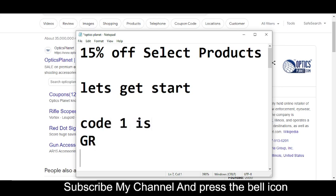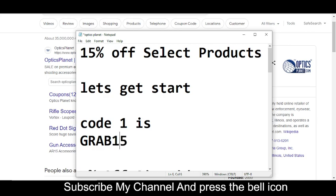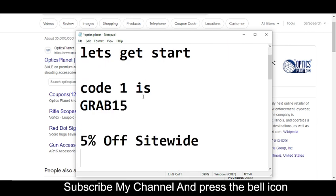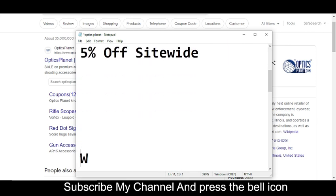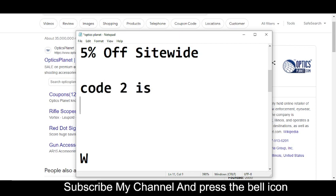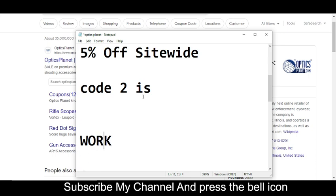GRAB15. Now I'm moving towards code number two. Code number two: you will get 5% off sitewide. The code number two is WORK...